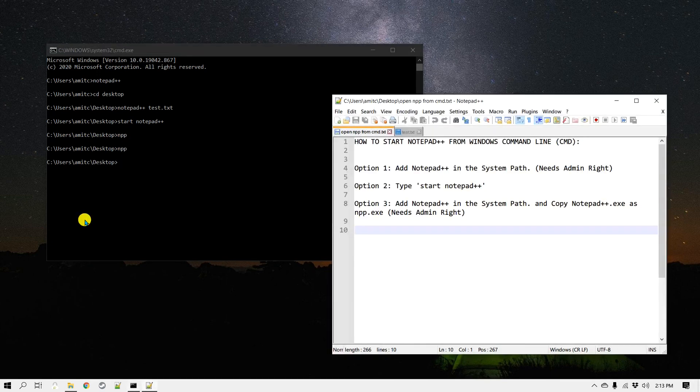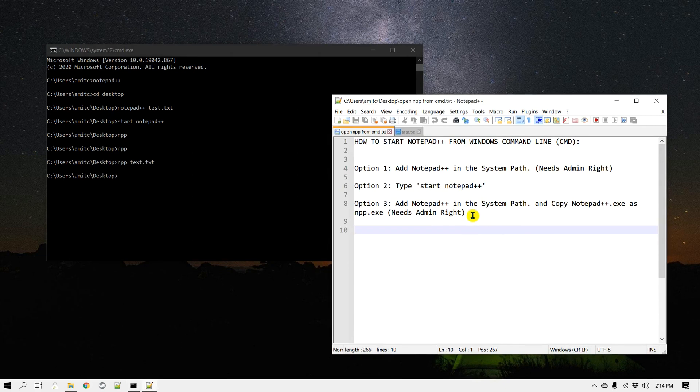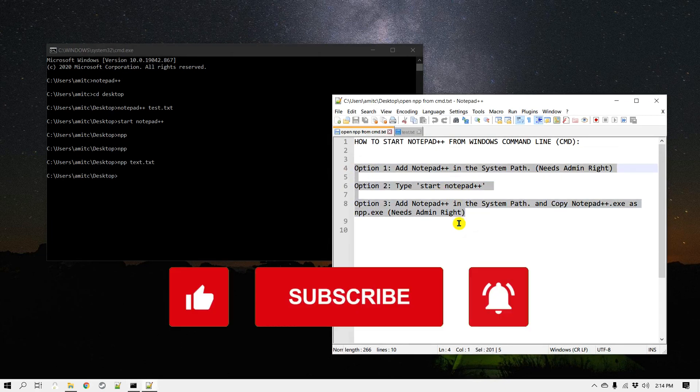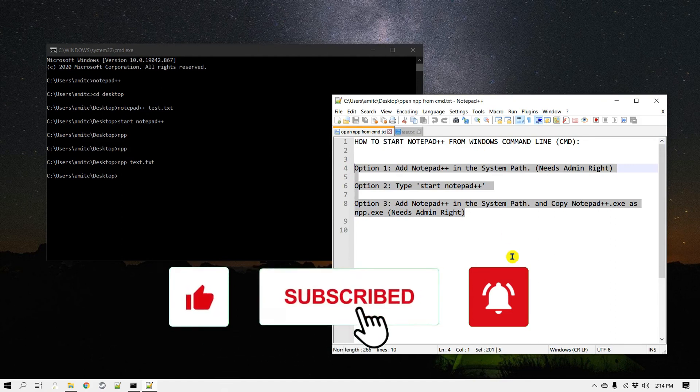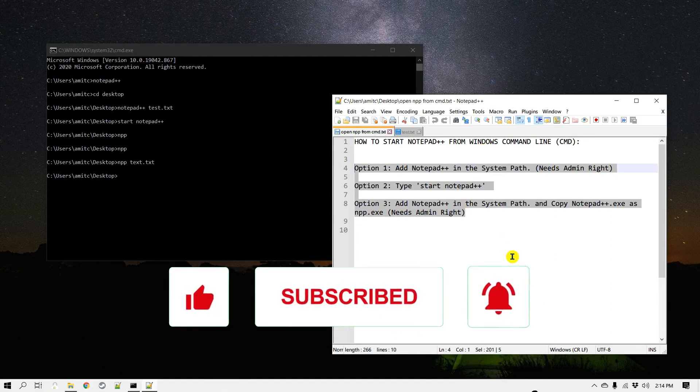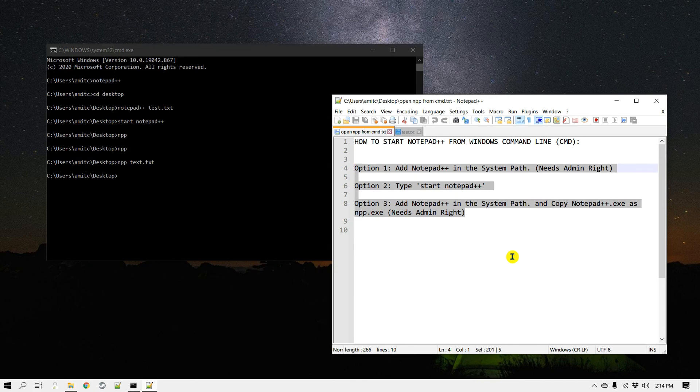So we learned three different ways you can pick either one of these to open Notepad++ from Windows command line. If you like this video, please click the like button or subscribe to my channel. Thank you very much, bye!